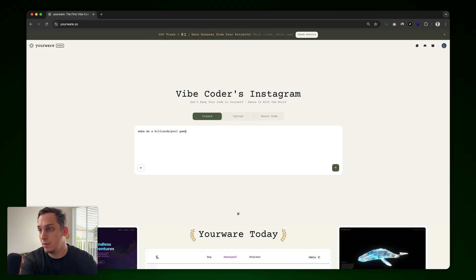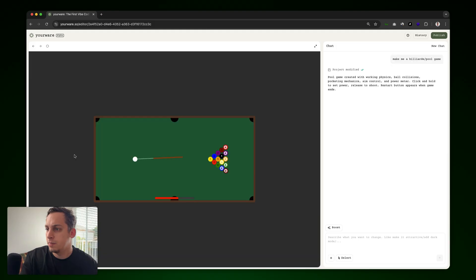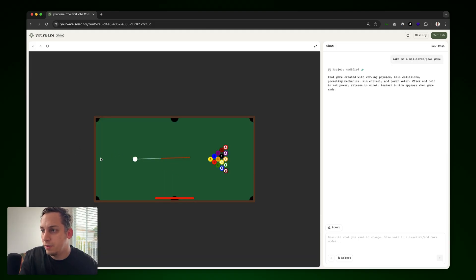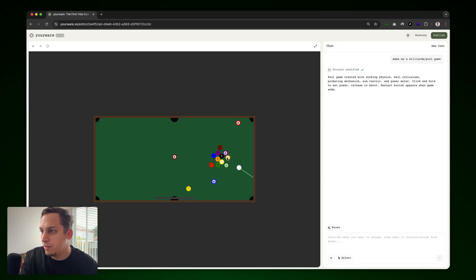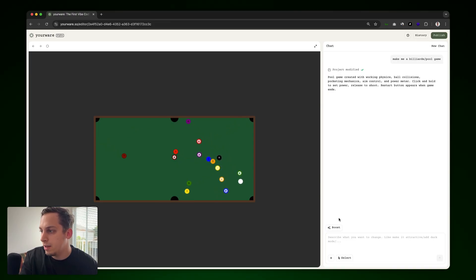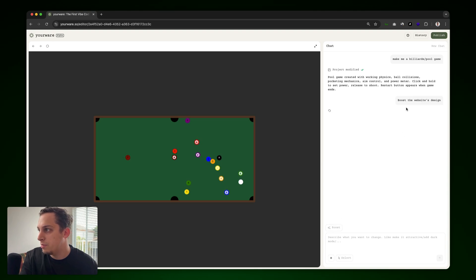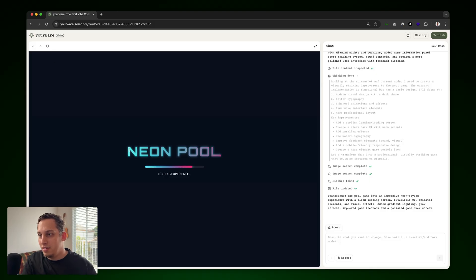So another quick game that we can do is with pool, like make me a billiard slash pool game. So we can click on enter to submit and we can build some type of pool game like this. Where we have different types of colors everywhere. You can see the striped and the solid ones. Just trying to get a hang of how to do this. Yeah, perfect. Pretty cool. So let's go ahead and try to boost this by clicking here on boost, boost this website's design. And once the boost is done, we get this neon pool and we get these directions here. This looks very nice over here.